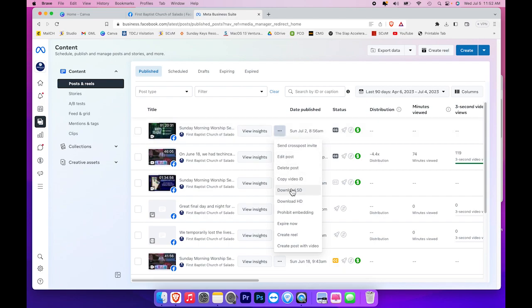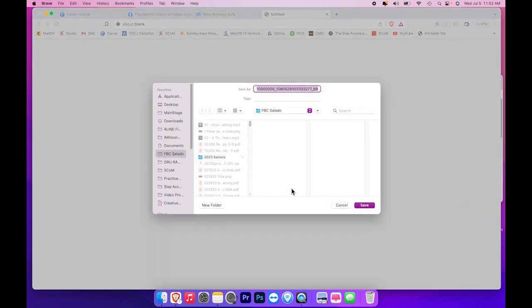I want to select Download SD and then it will allow me to save it as a file.